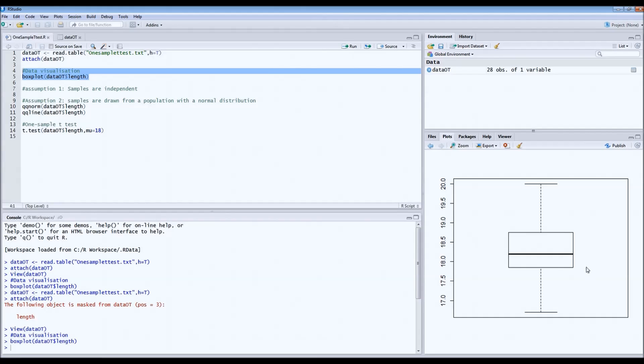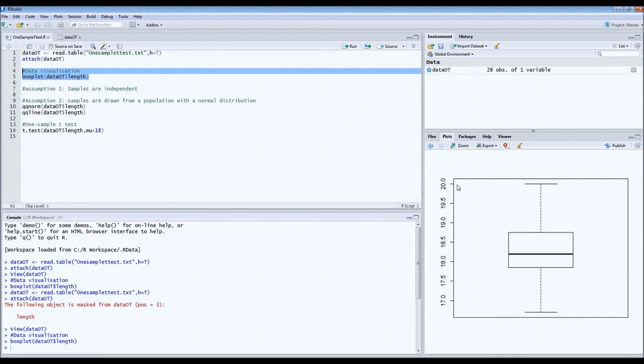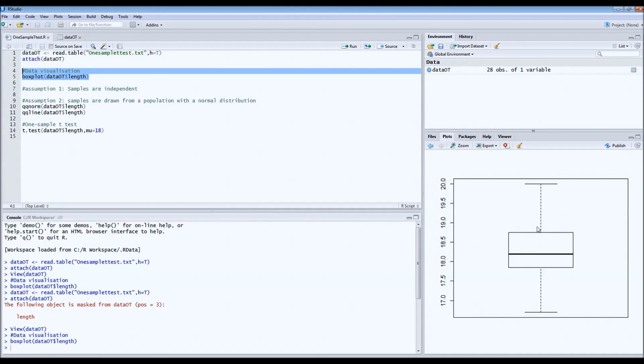As we can see, the median length is a bit more than 18 centimeters, but there's quite some variation in birds. Some were smaller than 17 centimeters, others almost 20 centimeters. It could be that the mean of 18 centimeters is very close to the actual mean, but we don't know for sure.